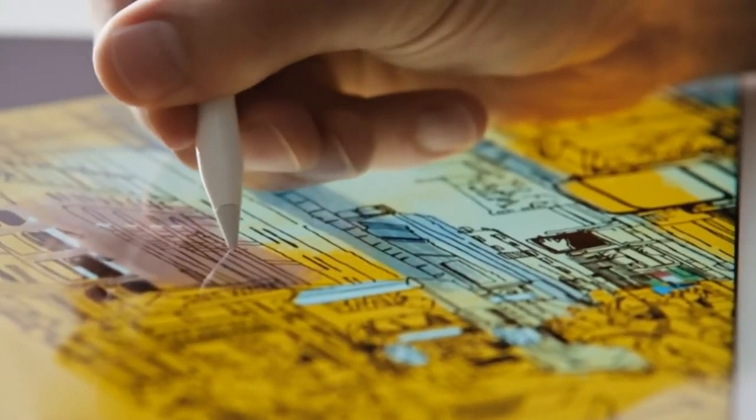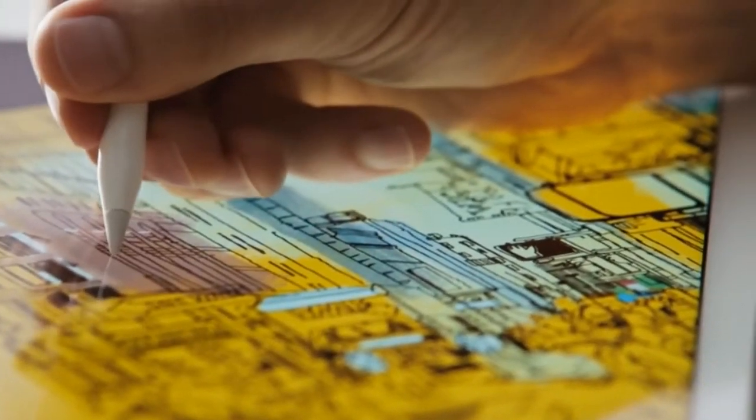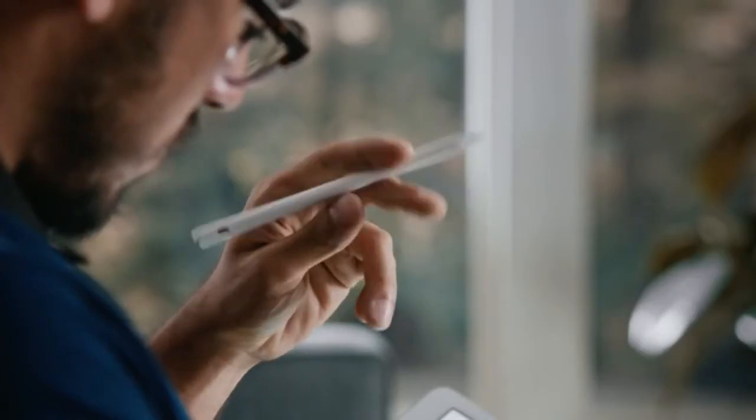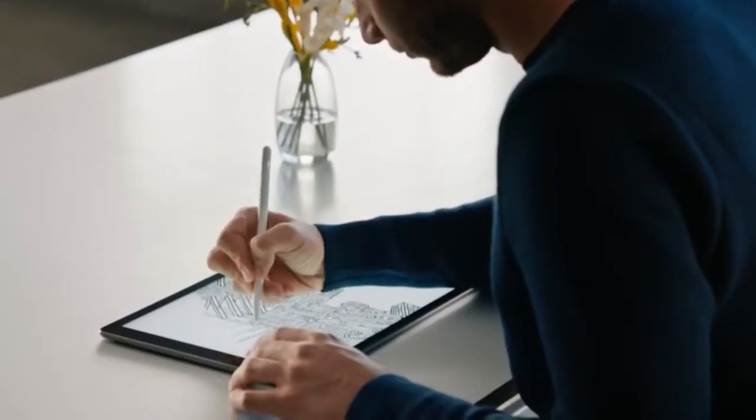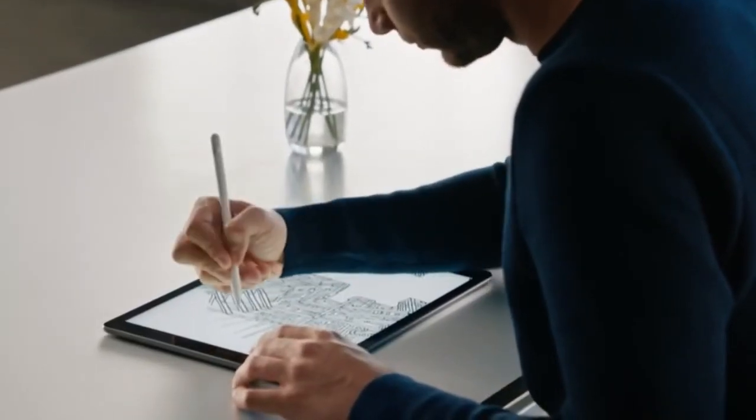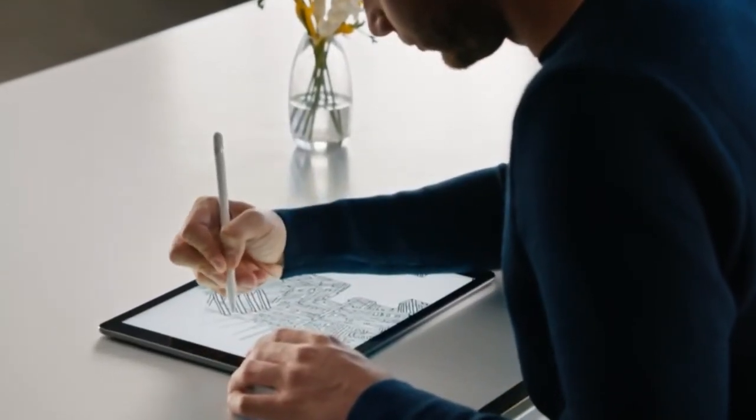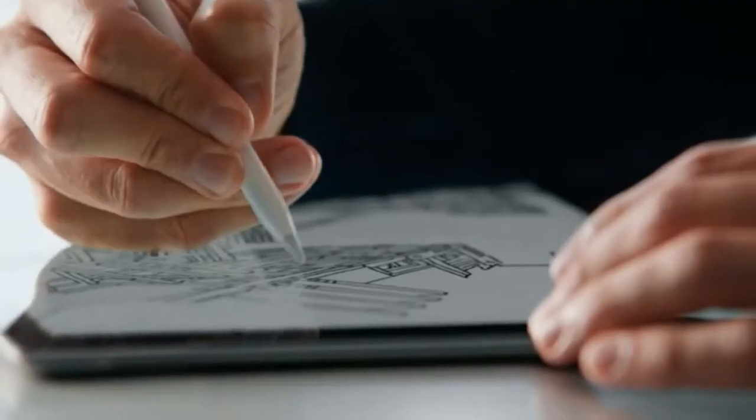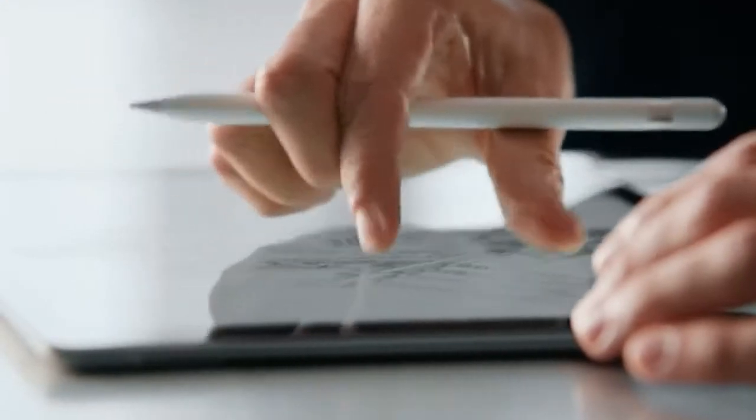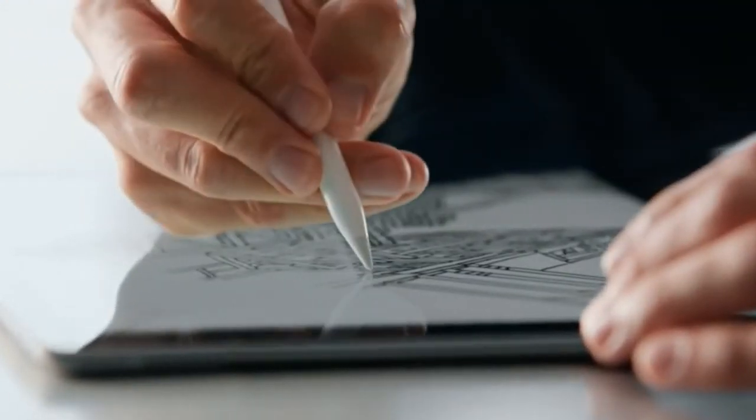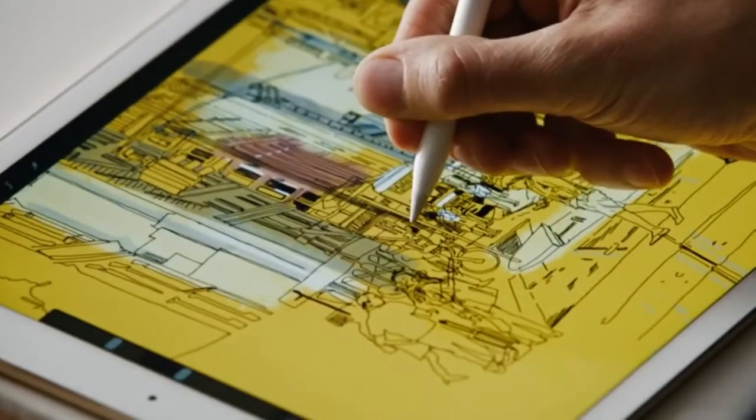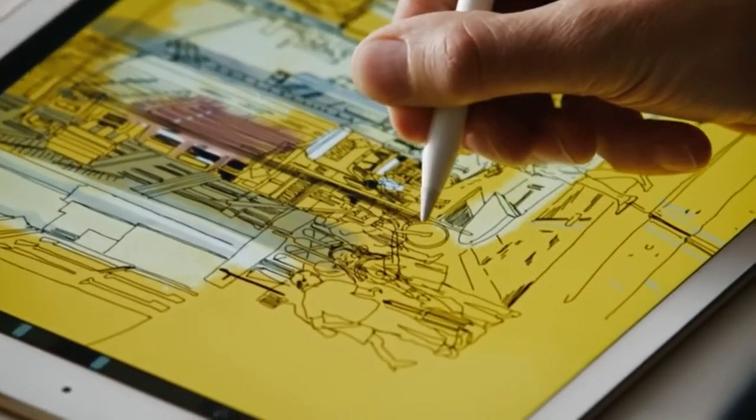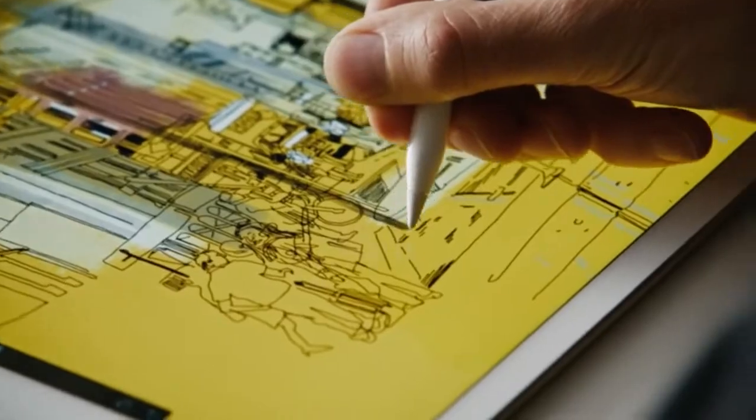Apple Pencil is designed to look and feel like a familiar tool. Yet with its carefully engineered technology, working with our most advanced multi-touch display, it delivers something extraordinary.